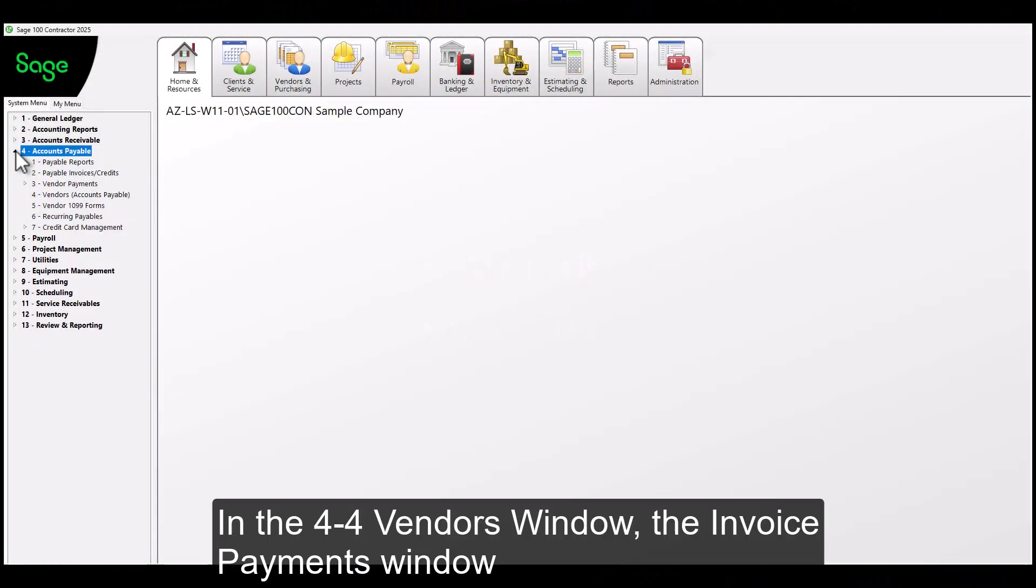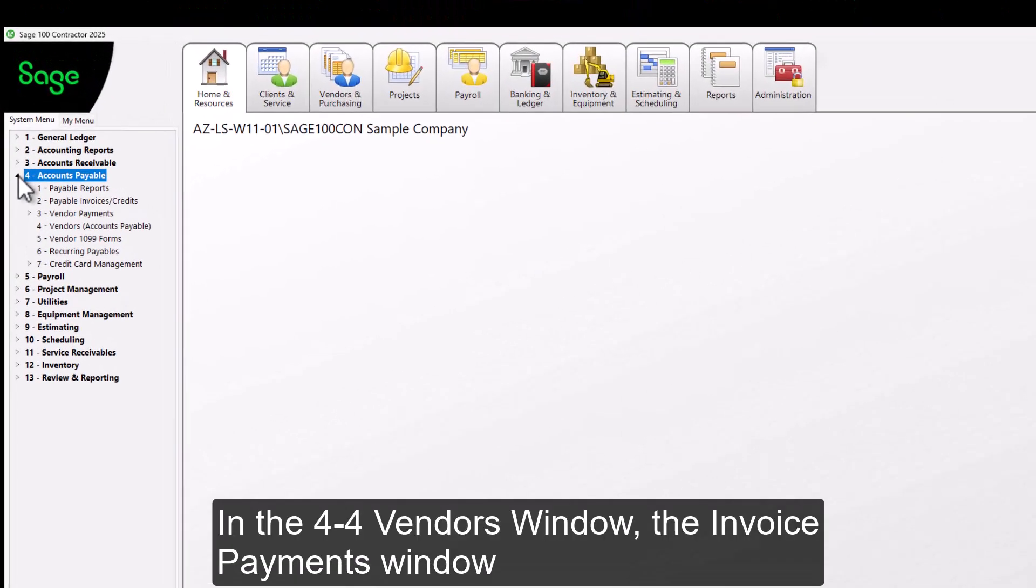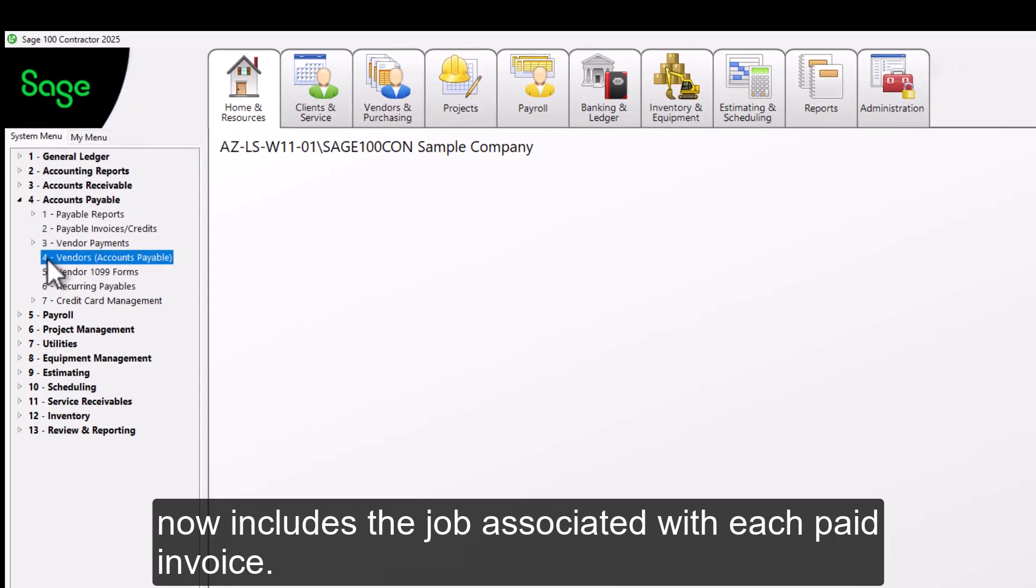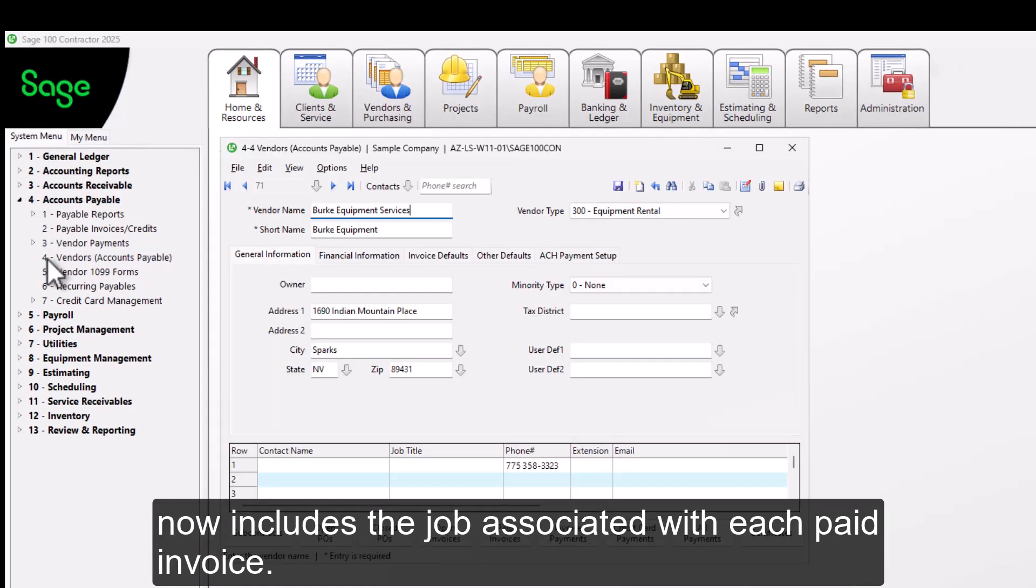In the 4.4 Vendors window, the invoice payments window now includes the job associated with each paid invoice.